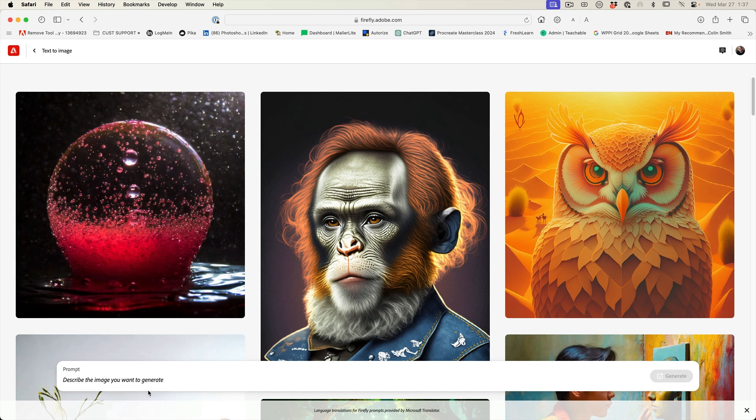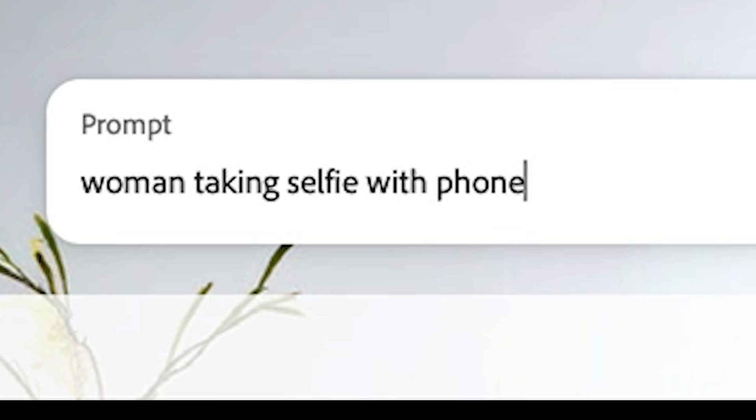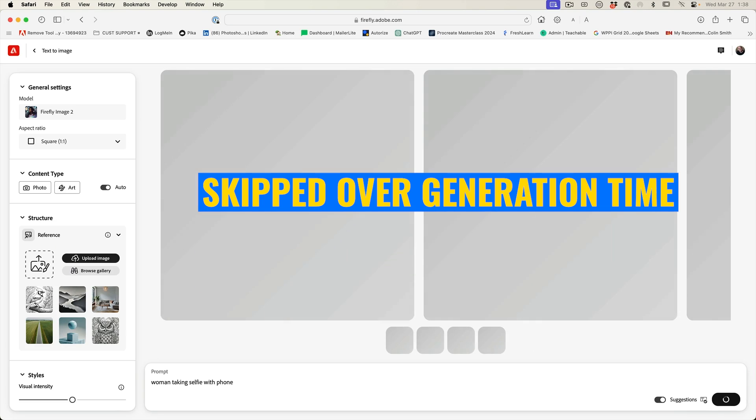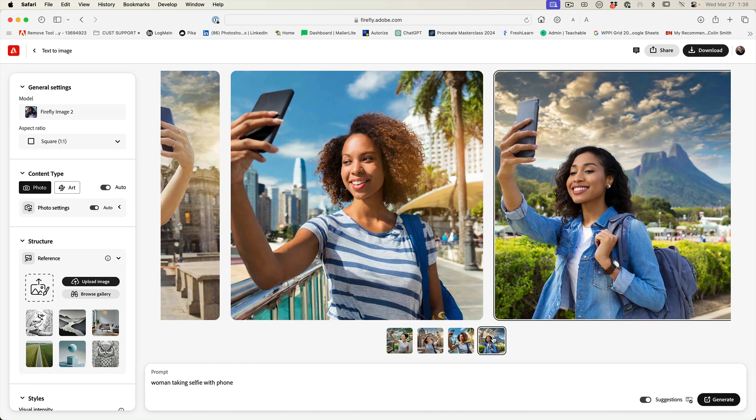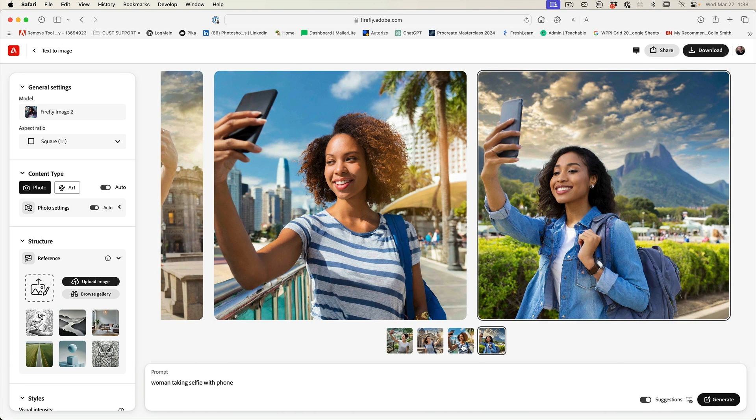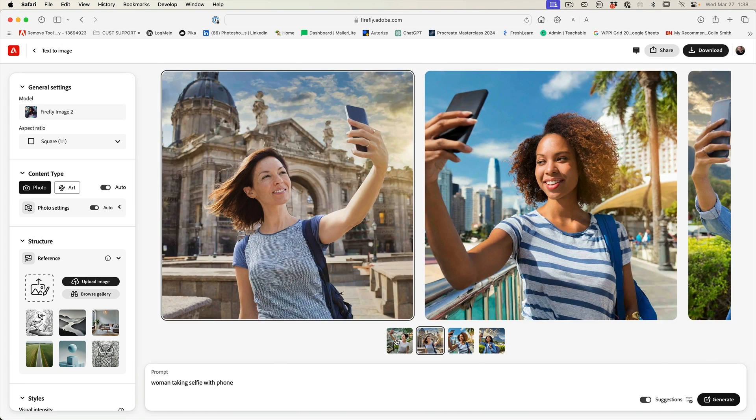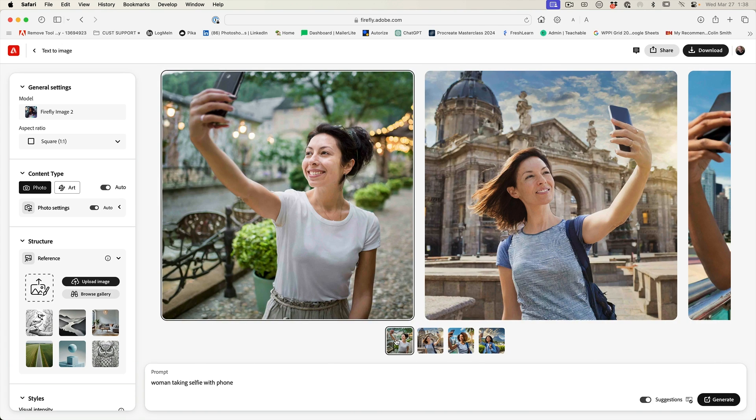So what we're going to do is let's grab this. And why don't we do women taking selfie with phone? So based on this, we've got four different photos, but what if I want it against an isolated background and I have more of an idea of what I want?